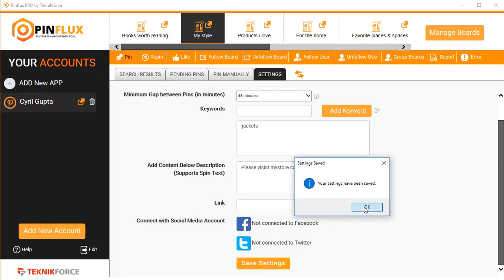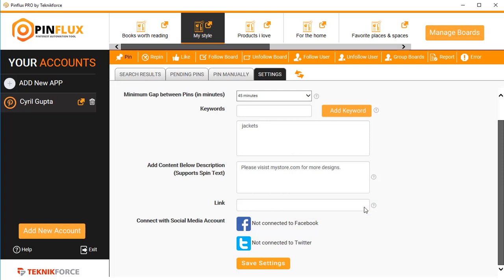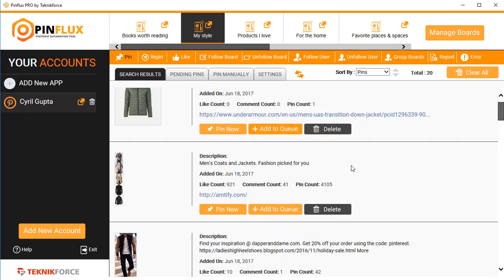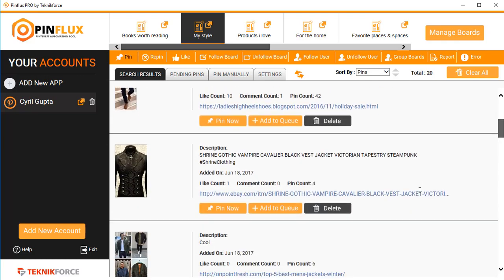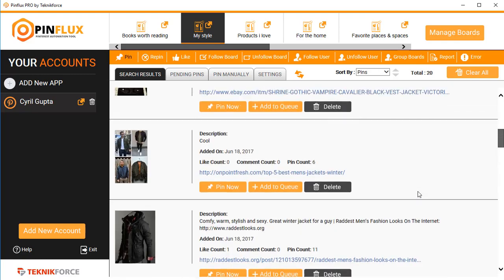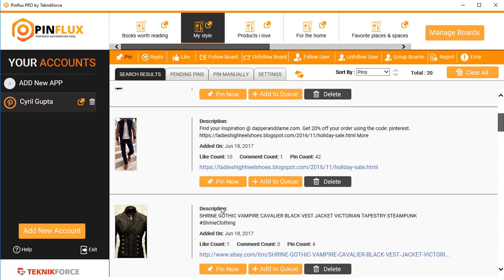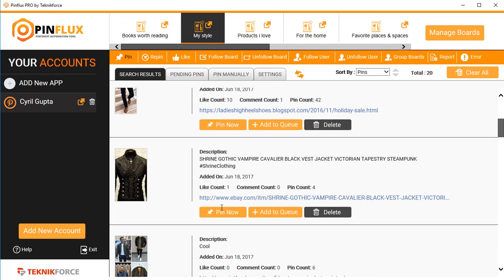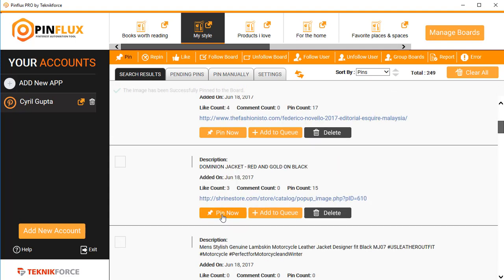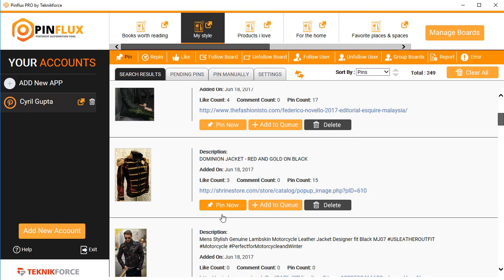Once you're ready, click on 'Save Settings' and that's it — the settings have been saved. Now you can actually start getting content. Go into search results and you'll see that you're already getting a lot of content. You've got two options to send it to Pinterest. The first option is if you want to immediately pin it to your board, you can do that by clicking 'Pin Now.'